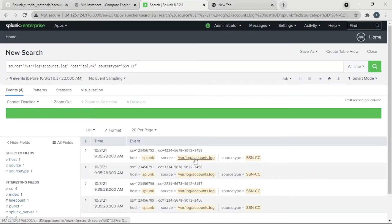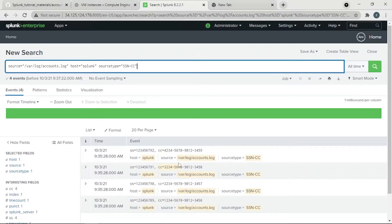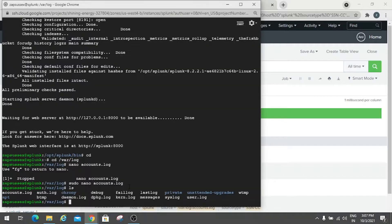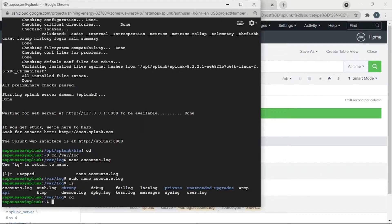So what we want to do is — we could use SPL commands to mask, but we'd have to keep typing those SPL commands in the search text box every time. We don't want that; we want the backend to do that. So we can hop onto the backend and go to cd /opt/splunk.